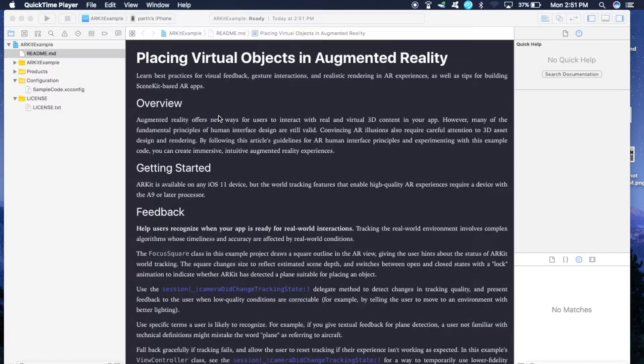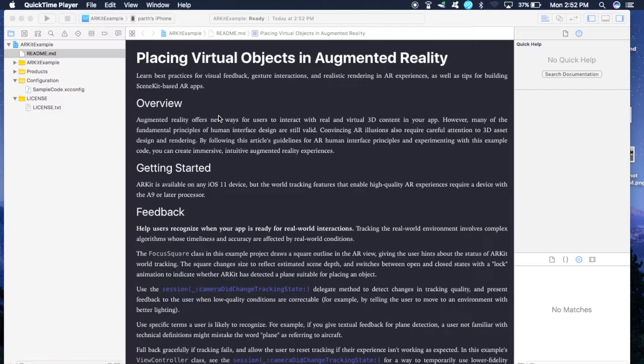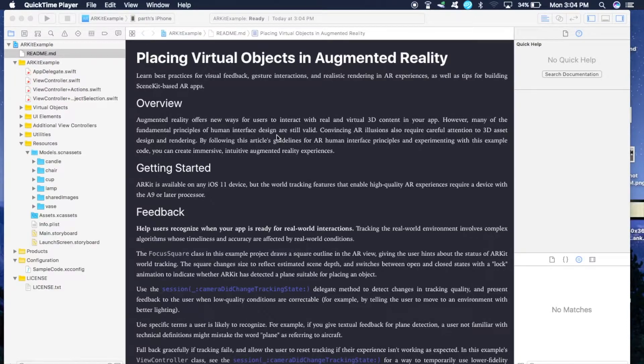We're going to follow a different approach. We are going to download the sample app provided by Apple in WWDC 2017 and make some minor modifications to get our application up and running.